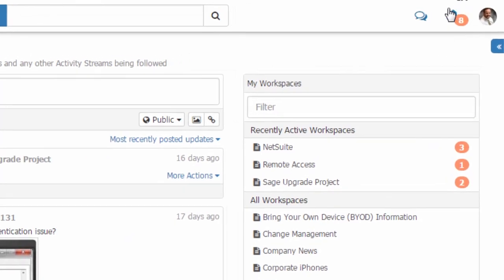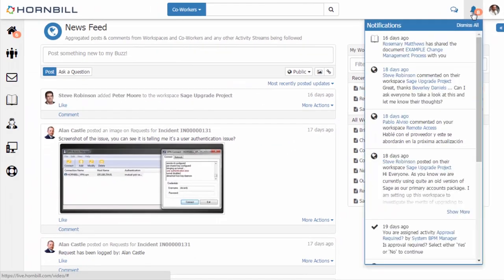If we go up to the top right hand corner we have our notification icon and by clicking on this I can see all of my active notifications.